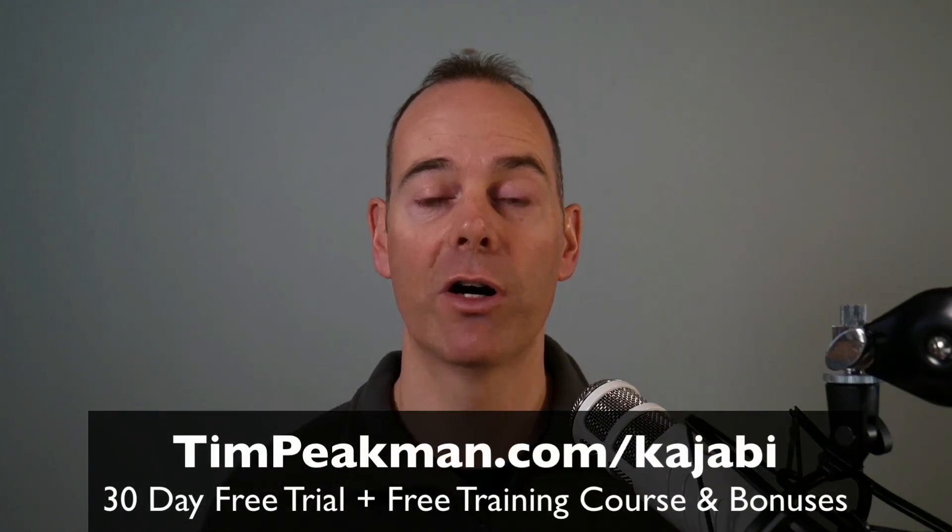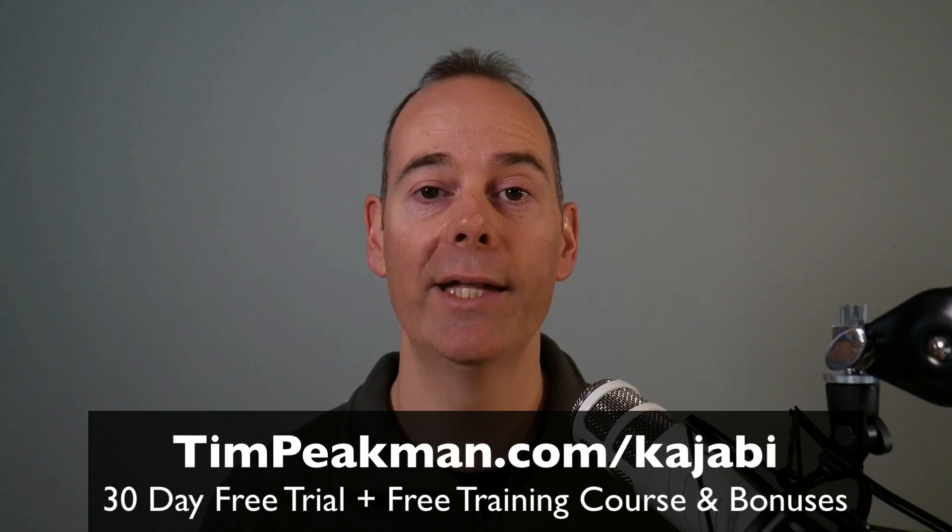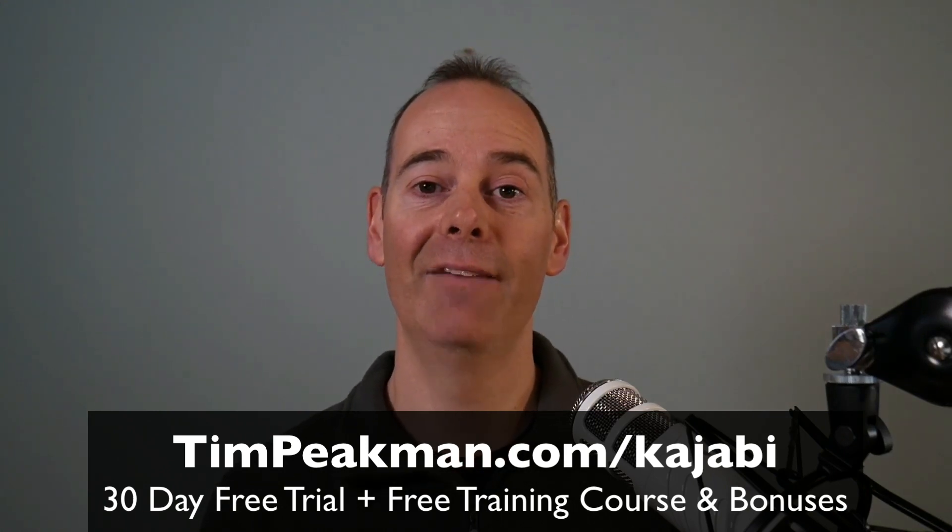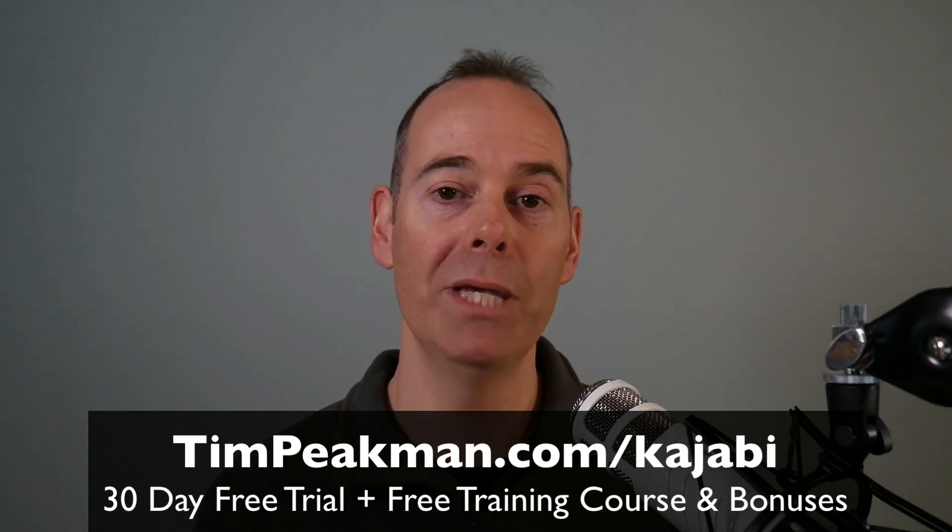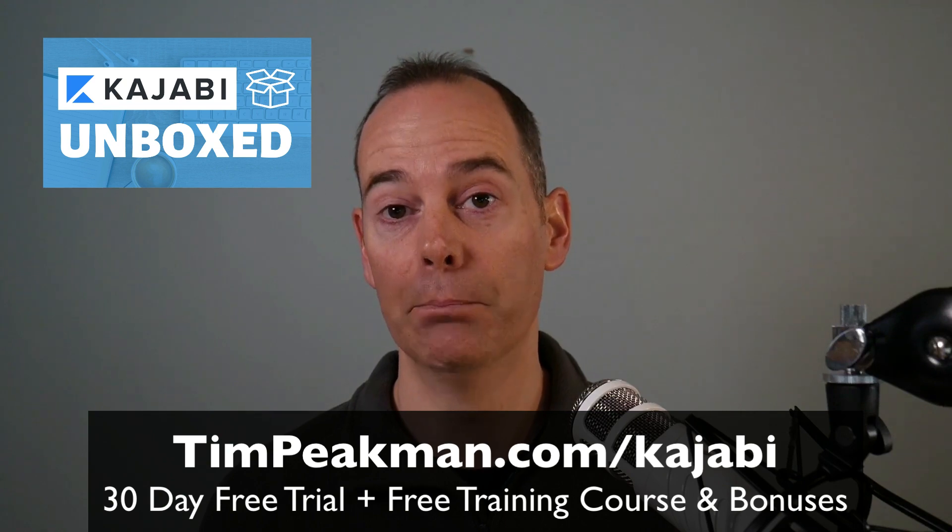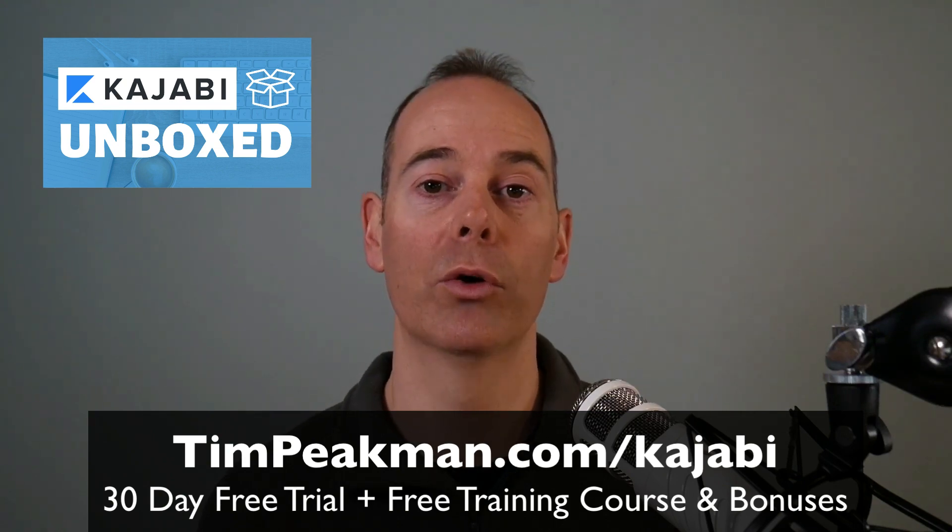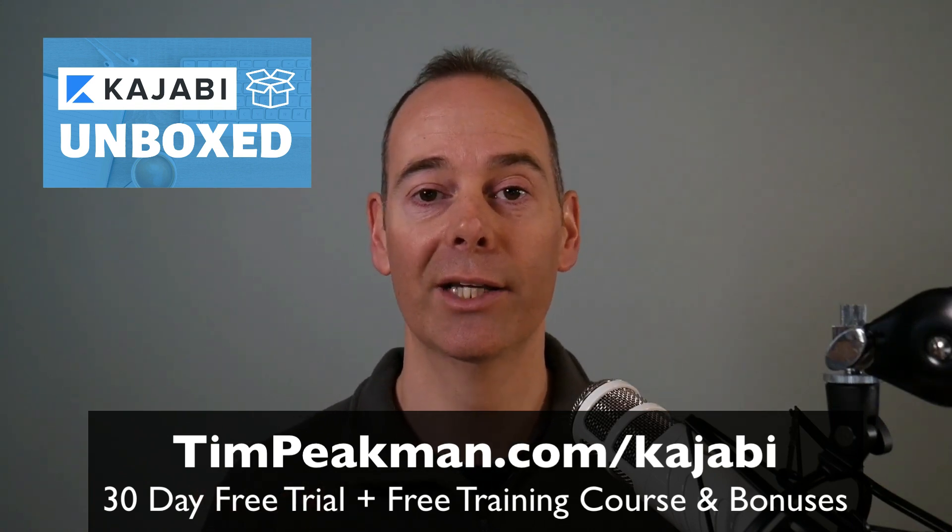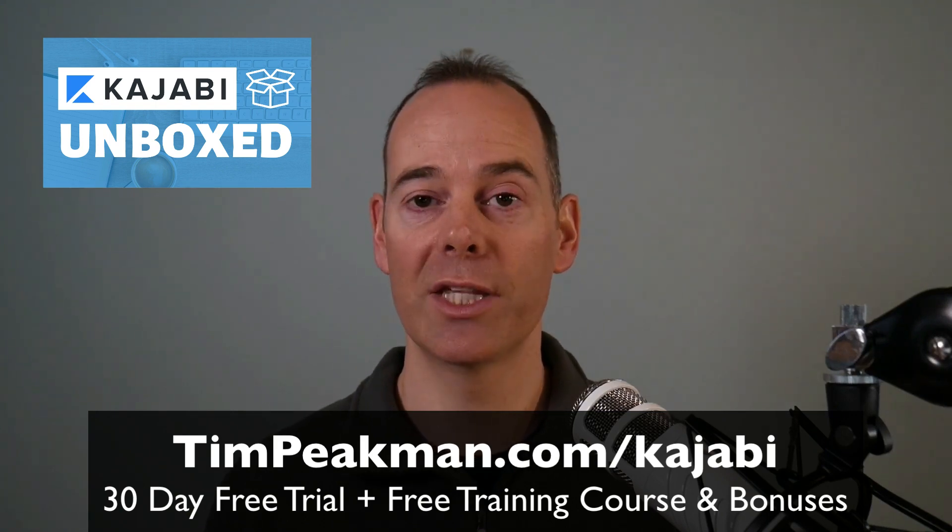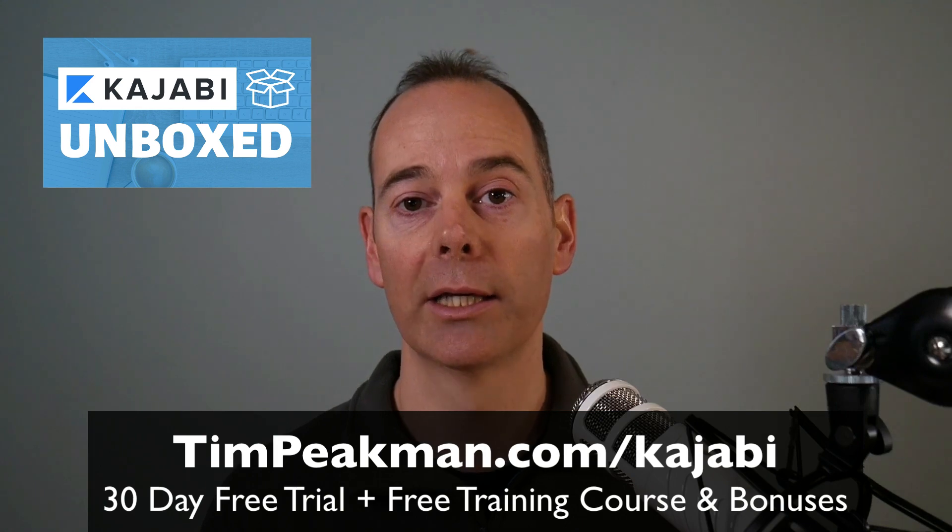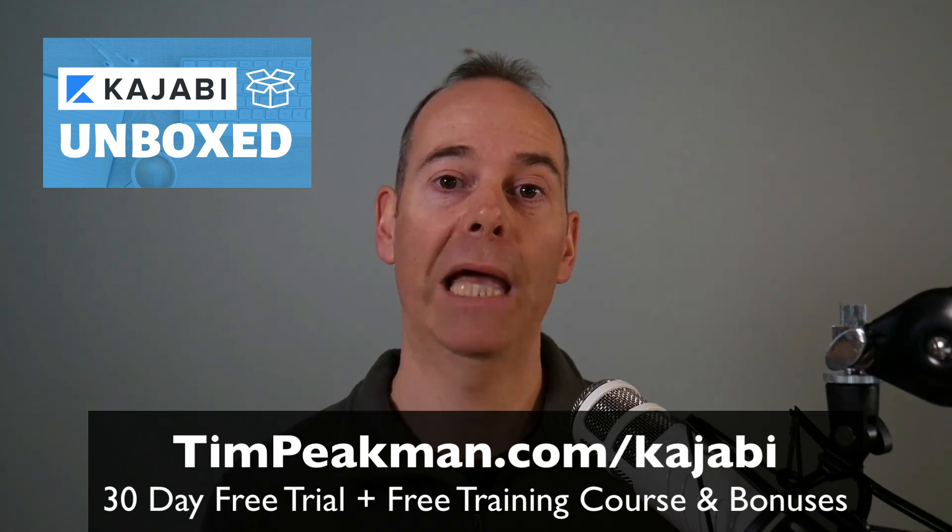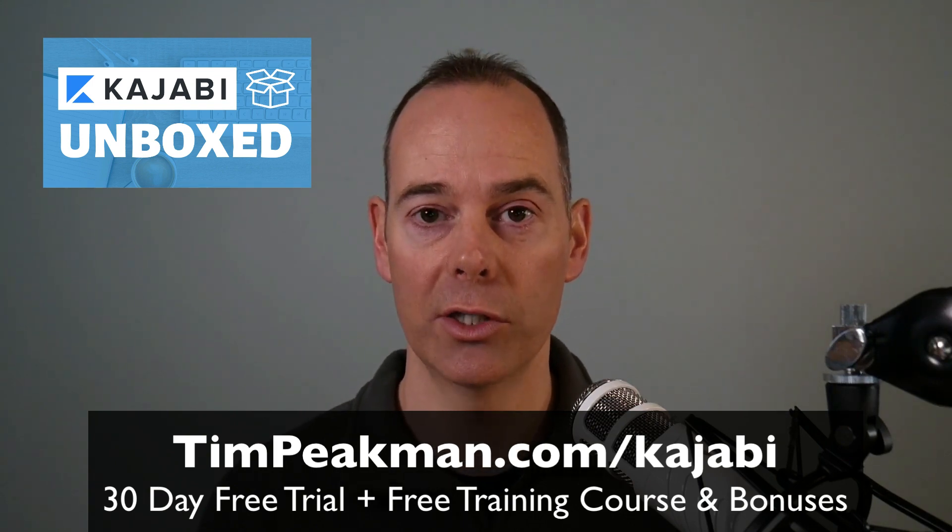Don't jump in with both feet and just copy and paste everything an AI is telling you. Kajabi is the online platform that I use to run my entire online business. I can actually get you a 30 days extended free trial. That's double the 14 days available to the public. Head over to timpeakman.com forward slash kajabi. If you do sign up using my link, I'm going to grant you immediate access to a course that I've put together called Kajabi Unboxed. This is an affiliate link. If you do sign up to Kajabi with my link and end up becoming a paying customer, part of your payment will come back to me.